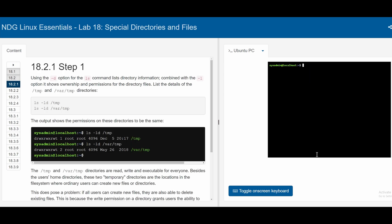In 18.2.1, we're given a reminder that using the -d option with the ls command lists directory information. Combined with the -l option, it shows ownerships and permissions for the file directories. The syntax is ls -ld and then our directory or file name. For our directory, we have /tmp. If we wanted to see this through the /var directory, we do ls -ld /var/tmp.